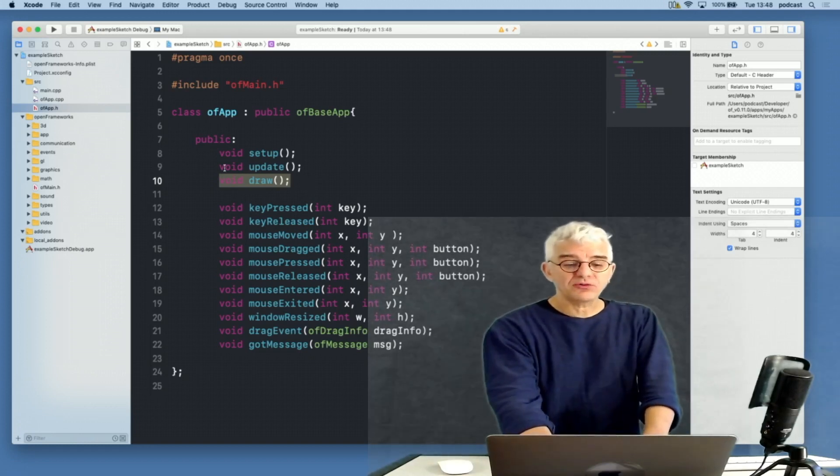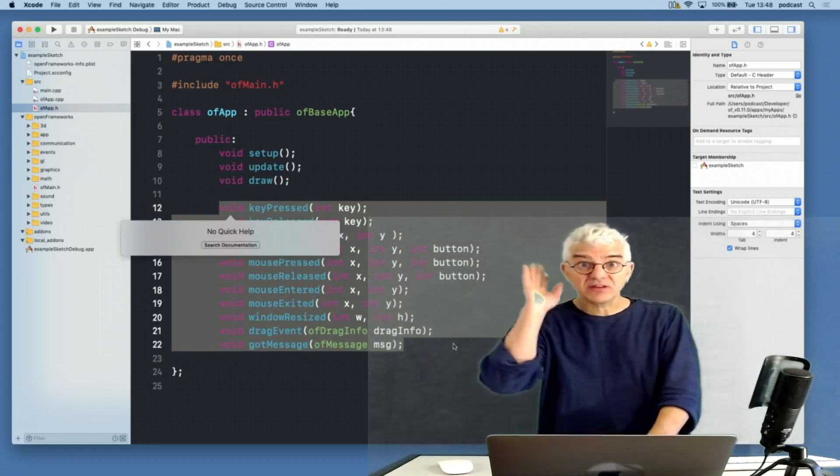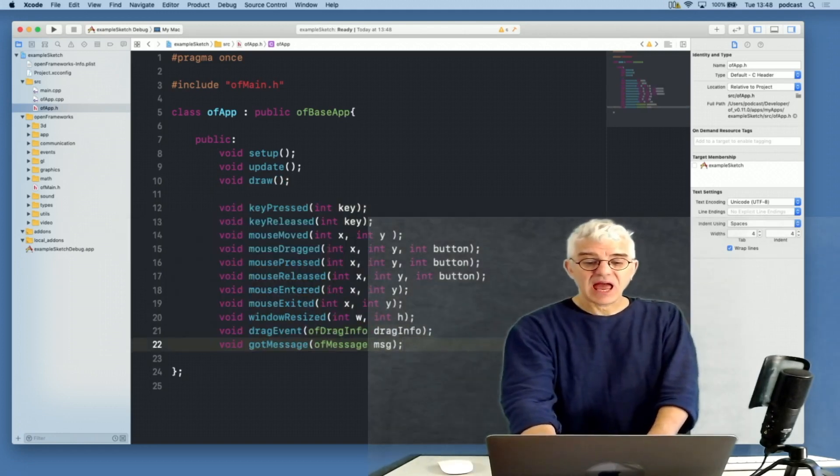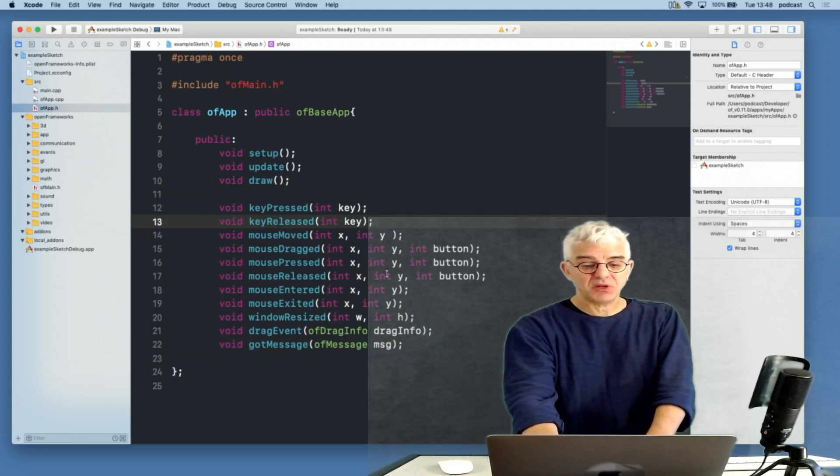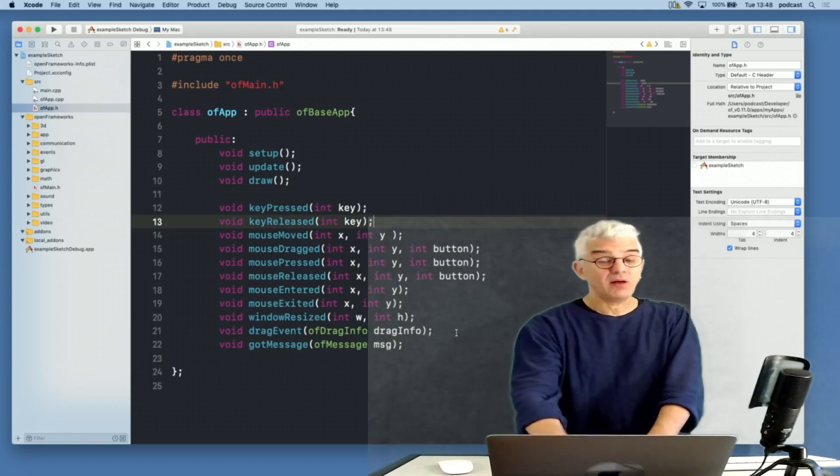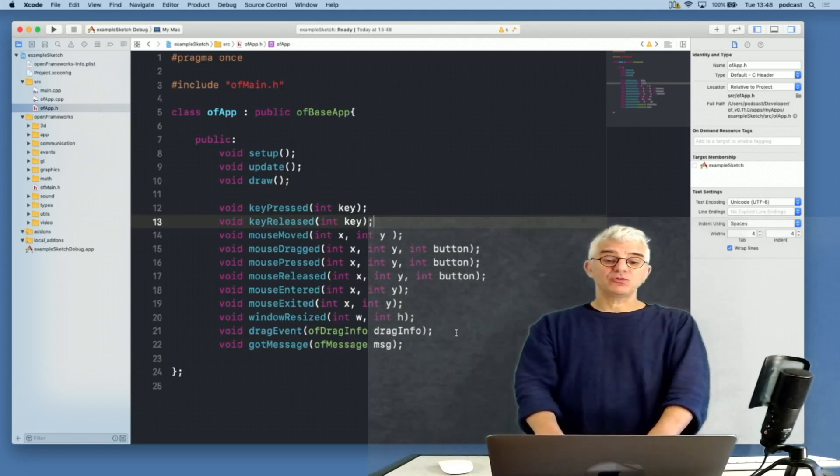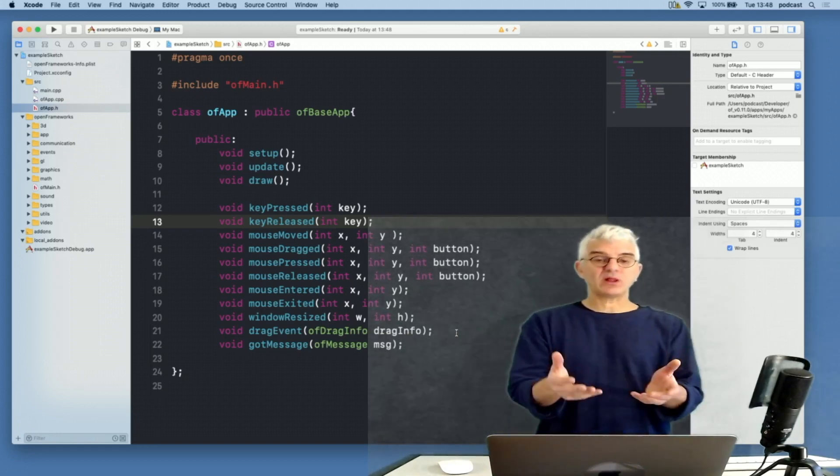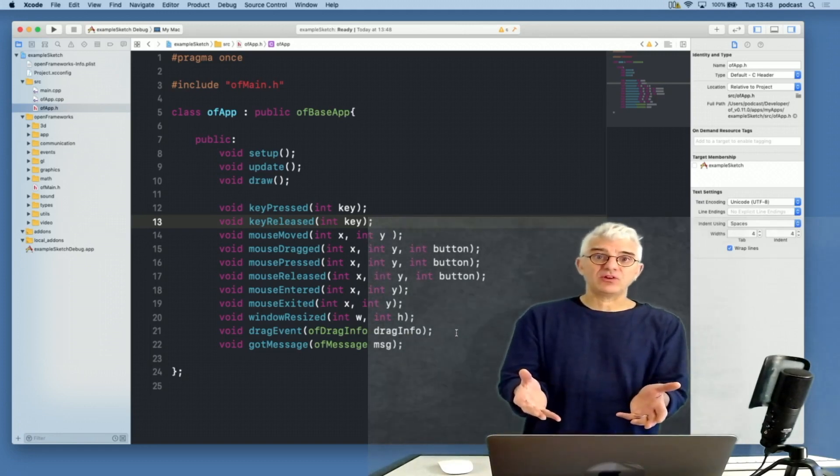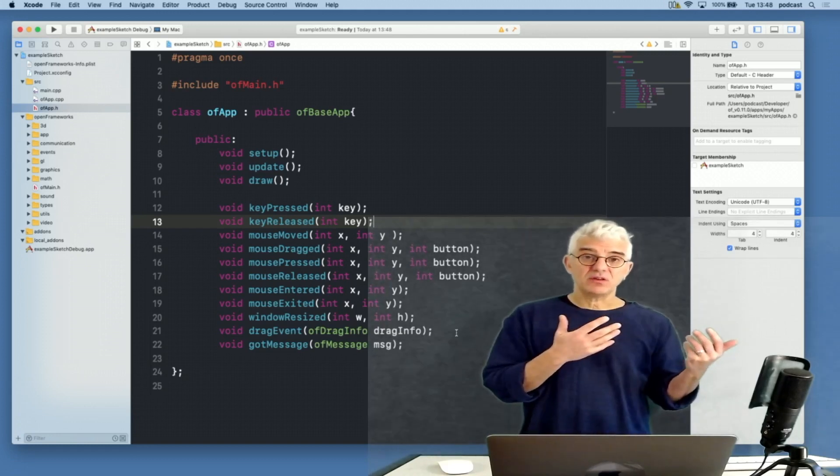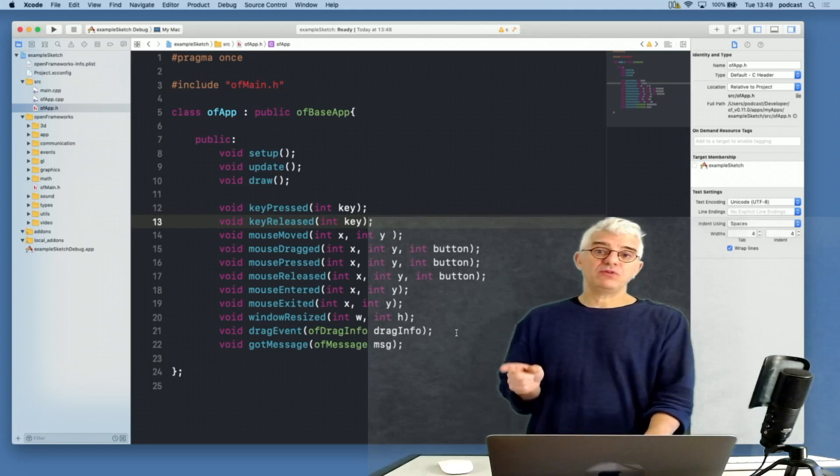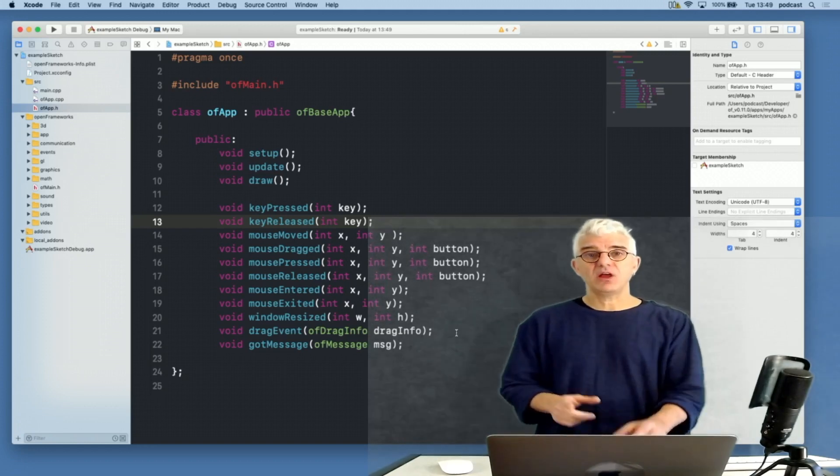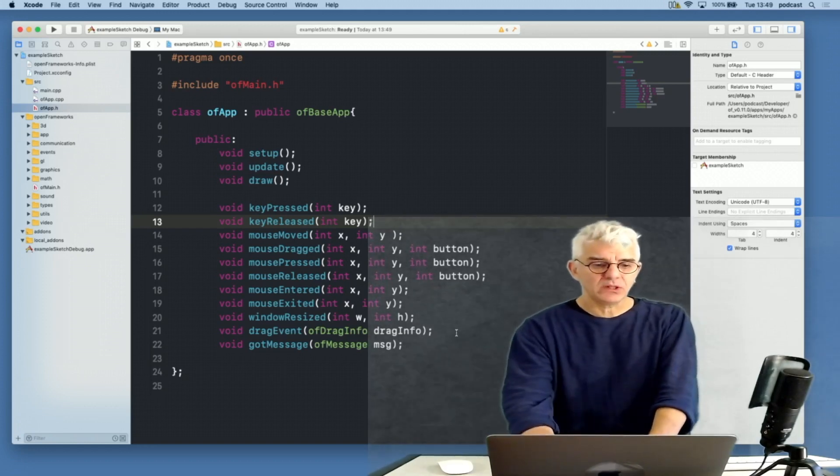The setup runs once when you start your program, so any things that you need to initialize and set up you can put in there. Update runs and runs and runs in the background, checking what's going on with the system, and if you need to maybe grab files or new images from a camera, something like that, put in an update. And when you want to draw things, the main area where stuff happens in your program, you put it in the draw loop. There's also these additional functions, some of which are listeners, listening for things in the system, to say has a key been pressed, has the mouse been moved, has the window been resized.